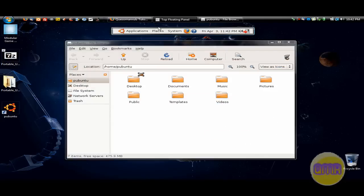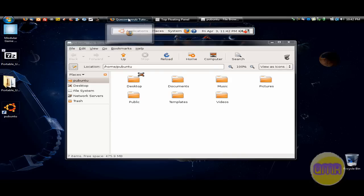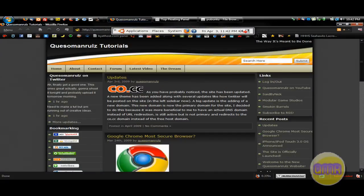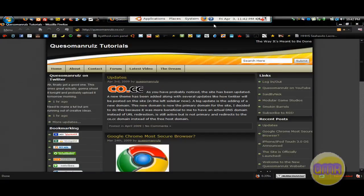Now you know you want to figure out how to do this for yourself. So this is what we're going to do. Open up Firefox.